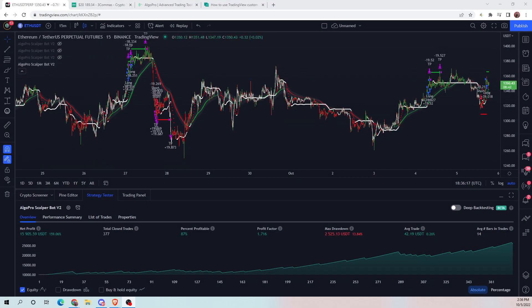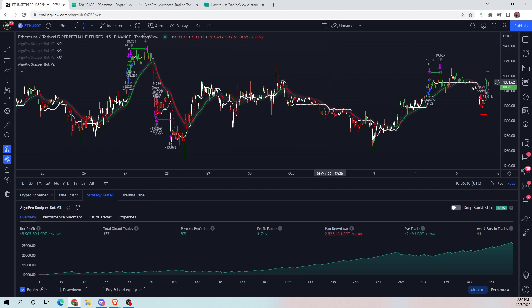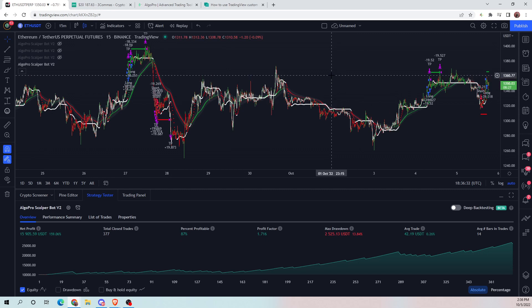Hello everyone, today we will be going over how to set up the new AlgoPros CopperBot V2 with three commas. We will be going over other automation softwares in the future, but as three commas is the most prominently used one from all of our users, we're going to start with that one.